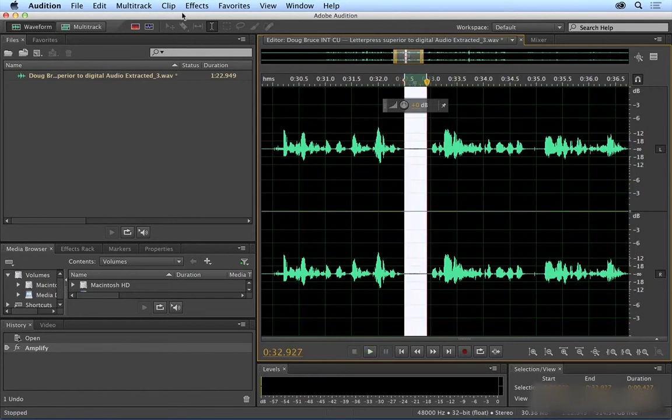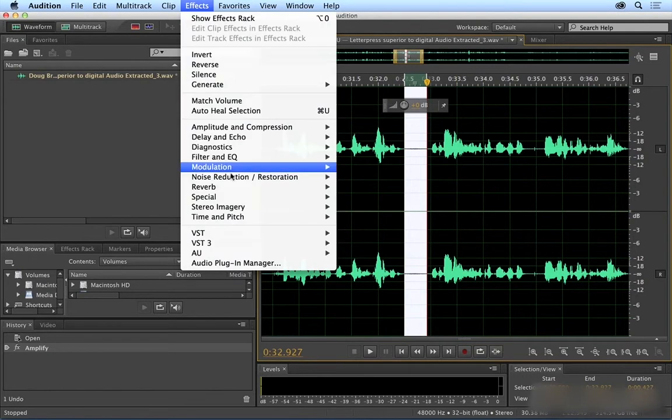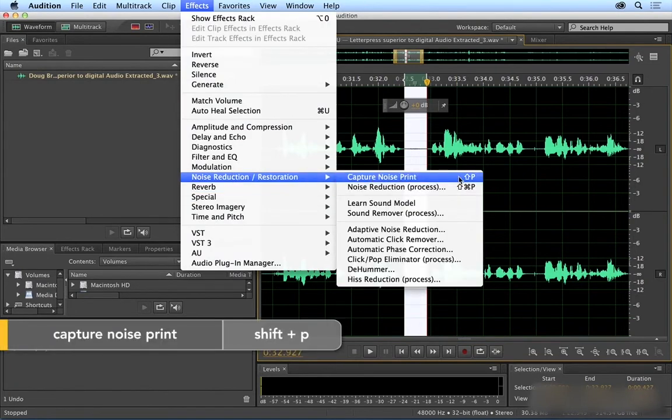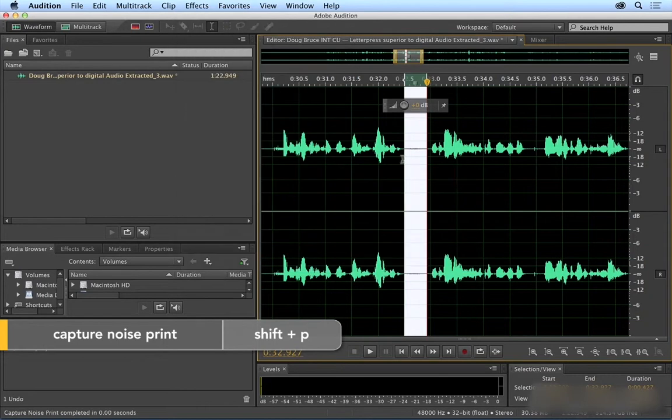I'm going to come up to Effects, Noise Reduction Restoration, and Capture Noise Print. That's Shift-P. Once that's been stored, you can actually reduce the noise.